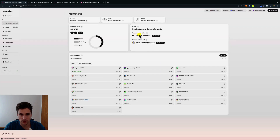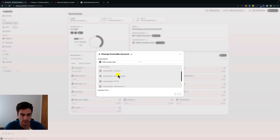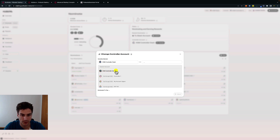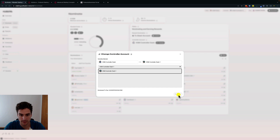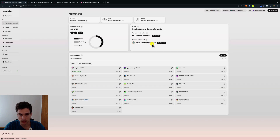We can see that the reward destination is now updated to the stash account. Next, we can also change the controller account by clicking here on change. The staking dashboard will give us some possibilities depending on the accounts we have on the browser extension. We can see a controller account we can choose, and we click on submit. Changing the controller is signed by the stash — not the controller account. We sign the transaction and now the new controller account is KSM controller-1.